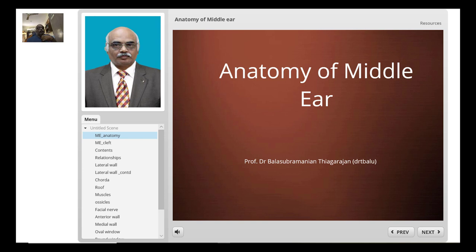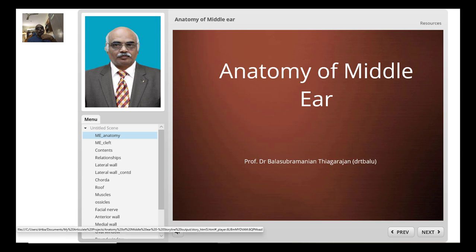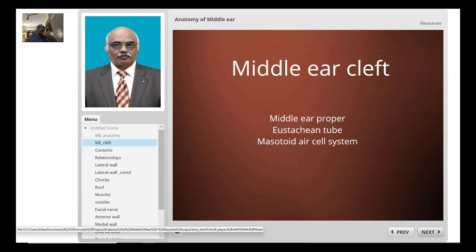Today's topic is about the middle ear. The term 'middle ear cleft' actually includes the middle ear proper, the Eustachian tube, and the mastoid air cell system. So when you use the term middle ear cleft, you should know it includes all three of these components.